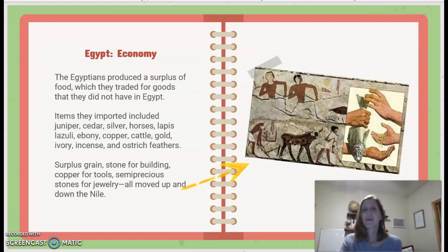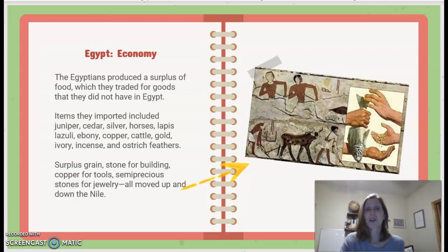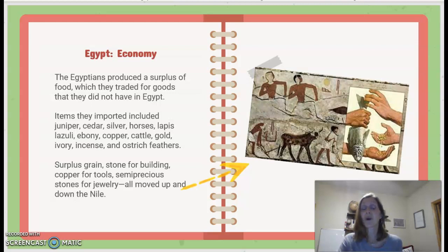Egypt Economy: The Egyptians produced a surplus of food, which they traded for goods they did not have in Egypt. Items they imported included juniper, cedar, silver, horses, lapis lazuli, ebony, copper, cattle, gold, ivory, incense, and ostrich feathers. Surplus grain, stone for building, copper for tools, and semi-precious stones for jewelry all moved up and down the Nile.